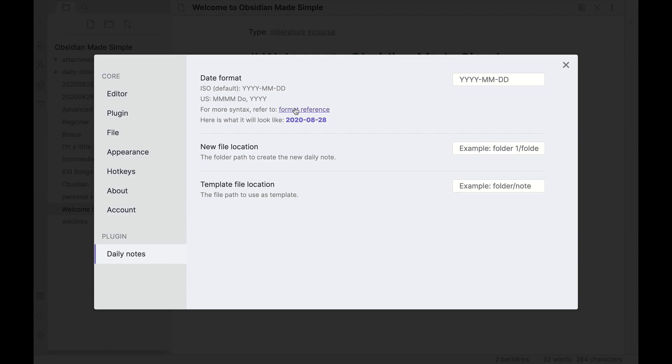There's a reference here for the format if you're interested in pursuing changing that. I like the ISO format because it sorts very nicely by year, then by month, then by day. It's very easy and browsable to actually see. If you use the US date format, then you're sorting by month, then day, then year. Definitely recommend sticking with ISO if you want something that's browsable by the day to day over time.